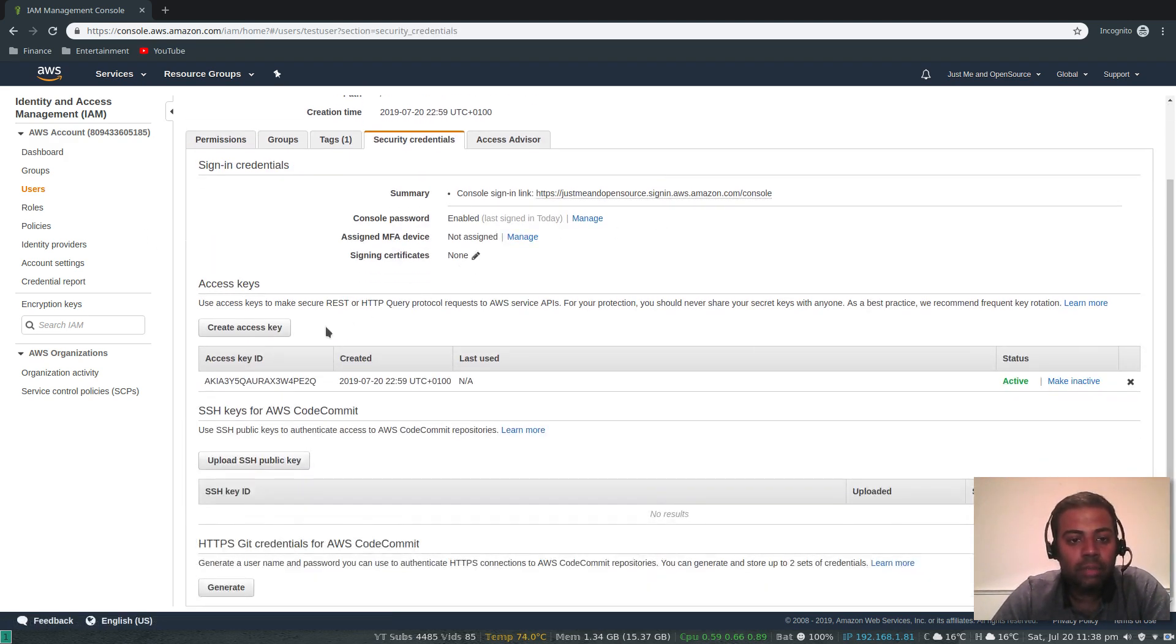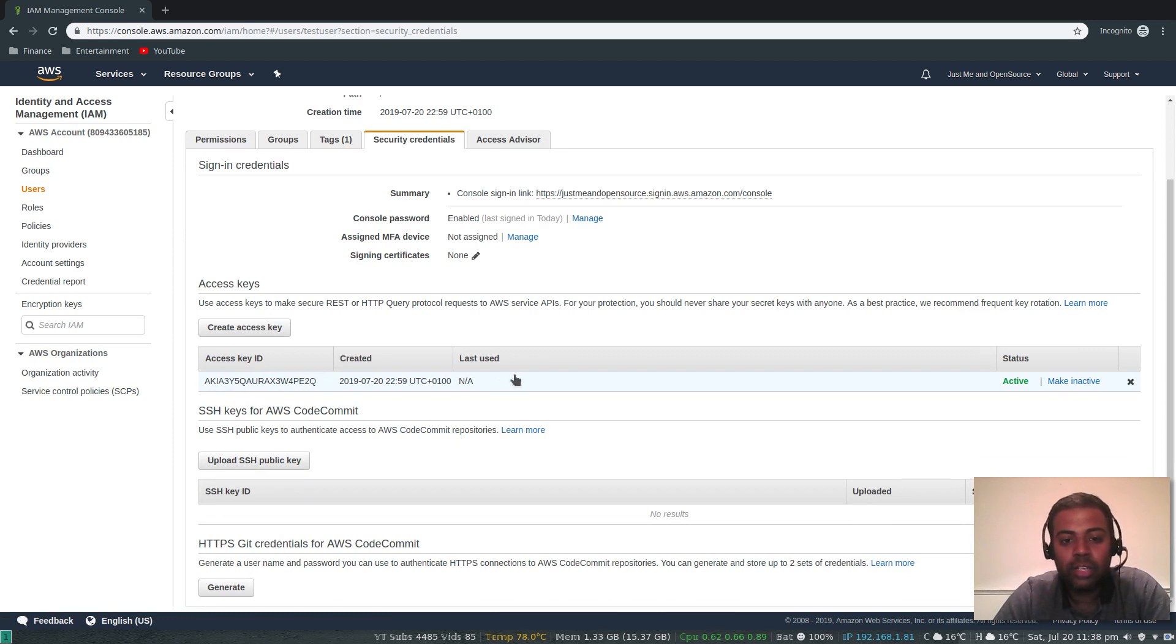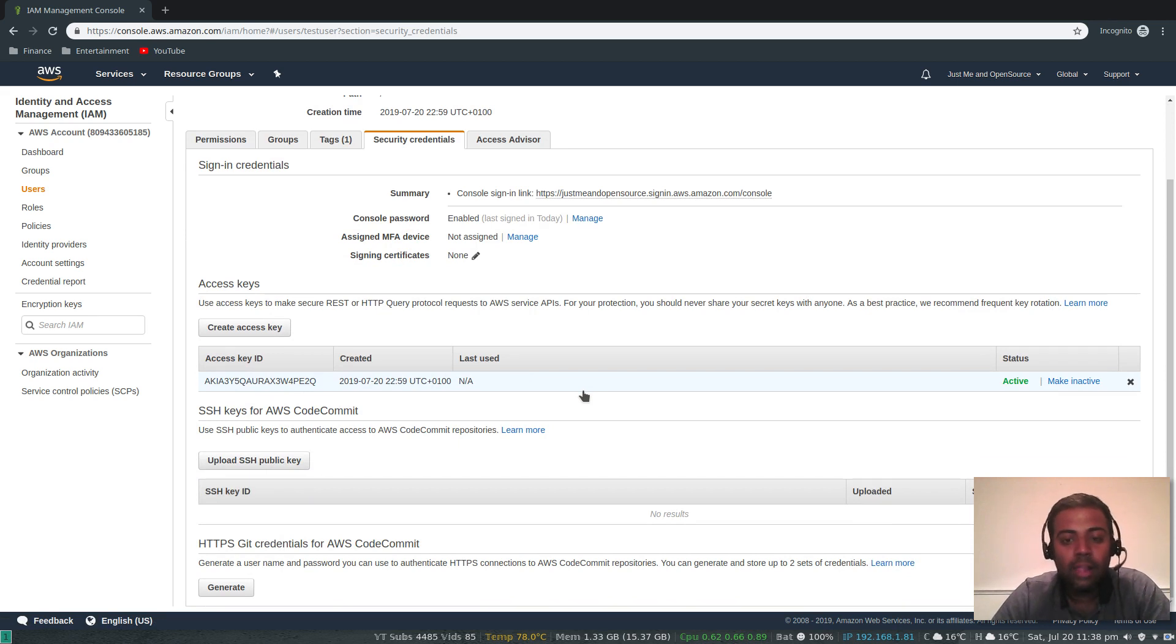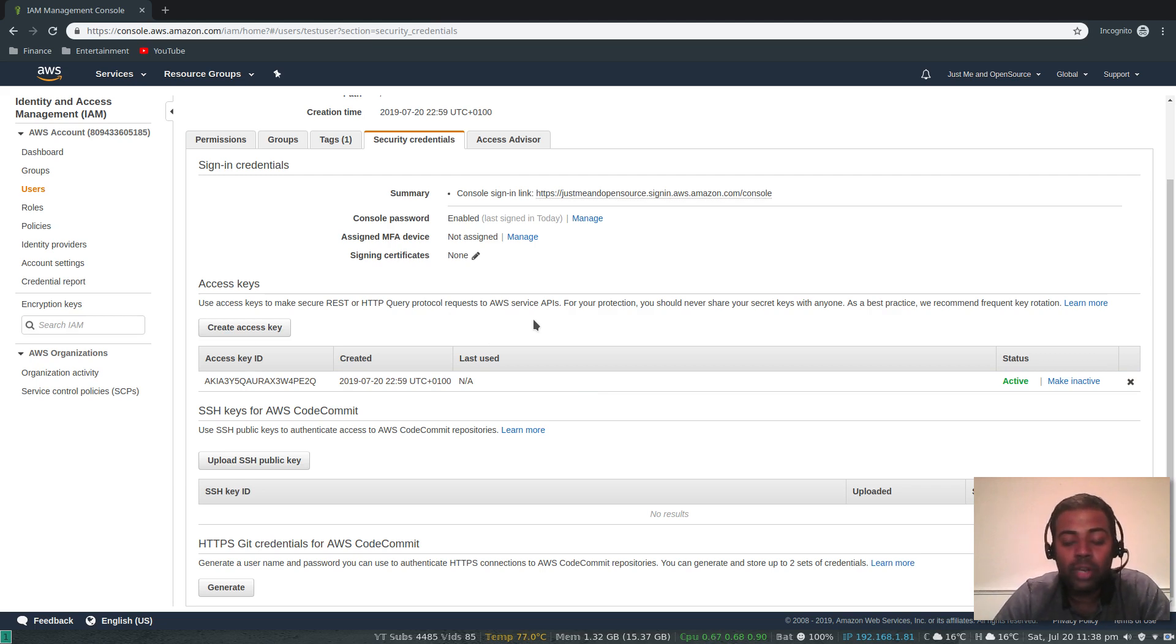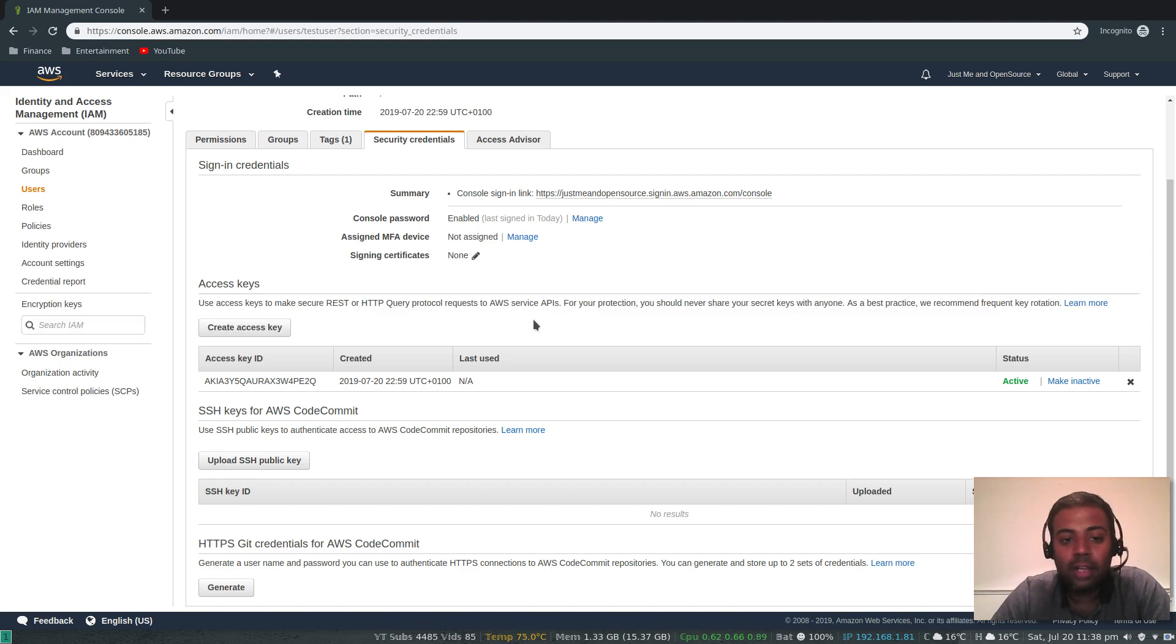The secret key, once you lost it, you have to recreate it. It's always the best practice to rotate your credentials. You don't want to keep your access key and secret key forever. In case it gets compromised, make sure to come and make it inactive for a while or you can just delete it and create a new set of keys.